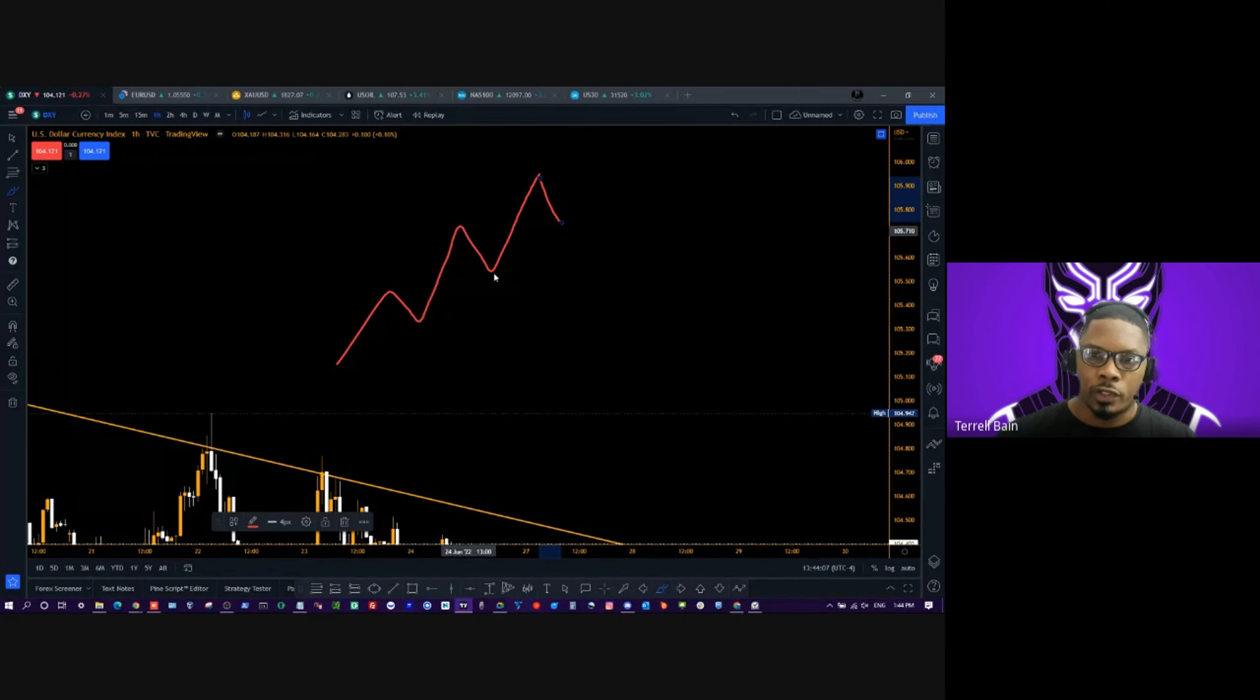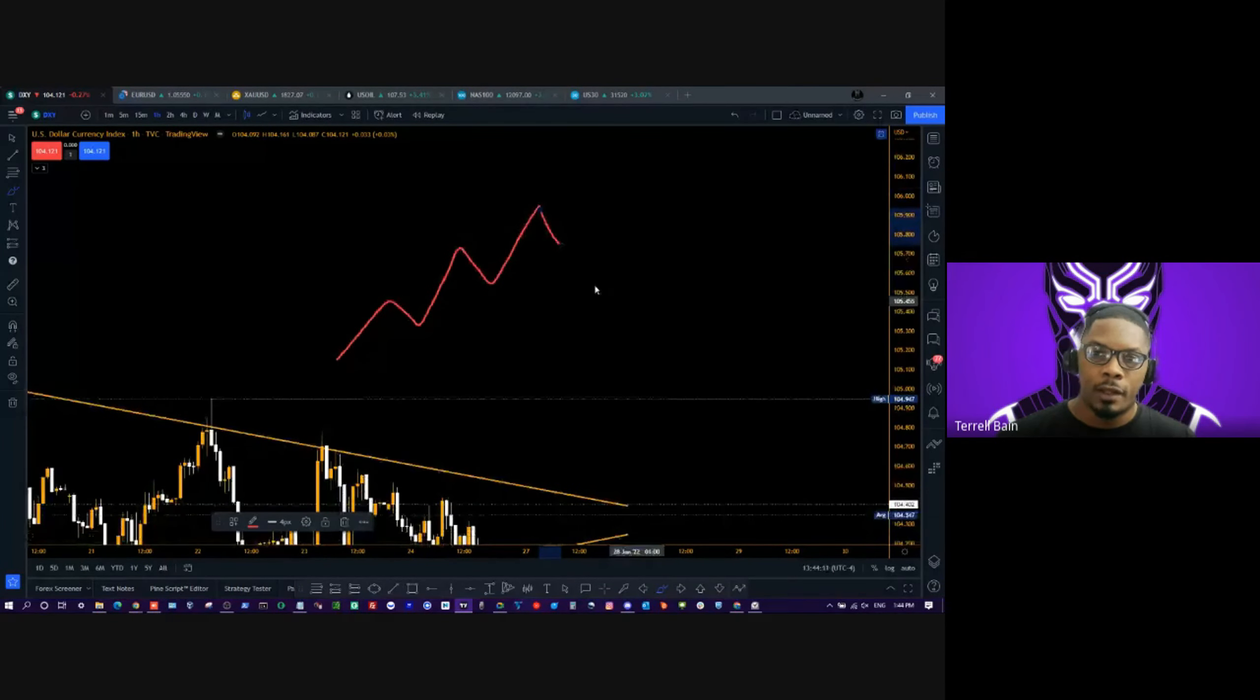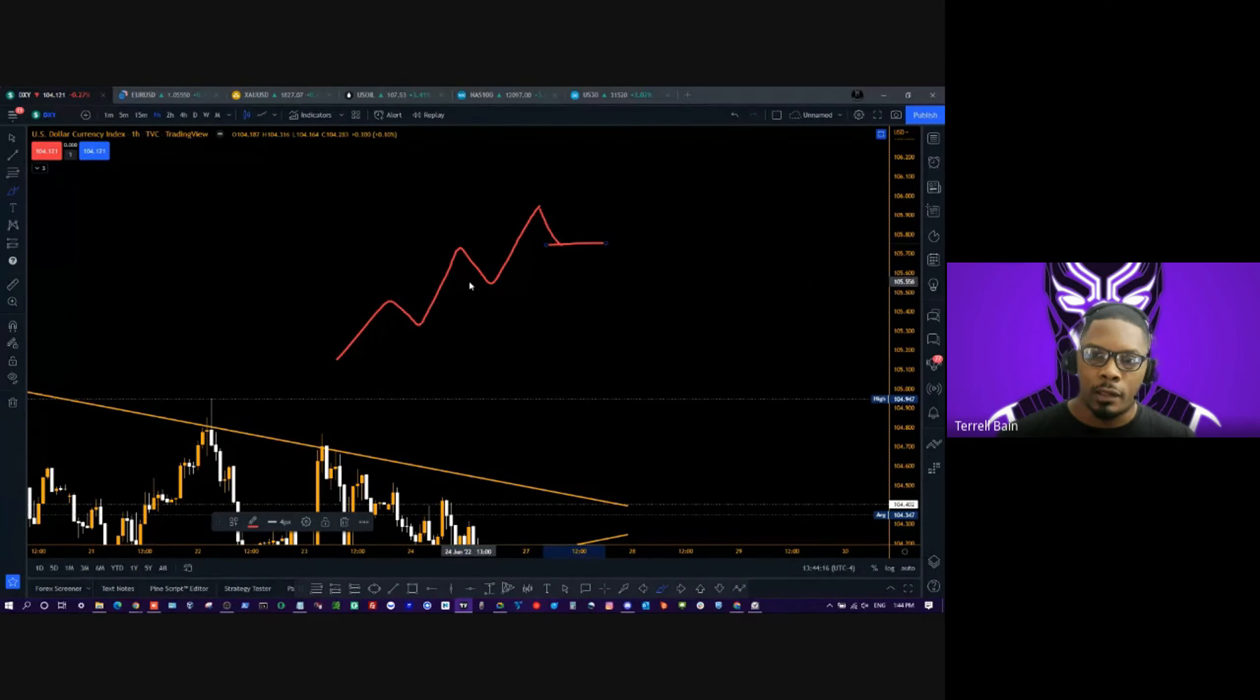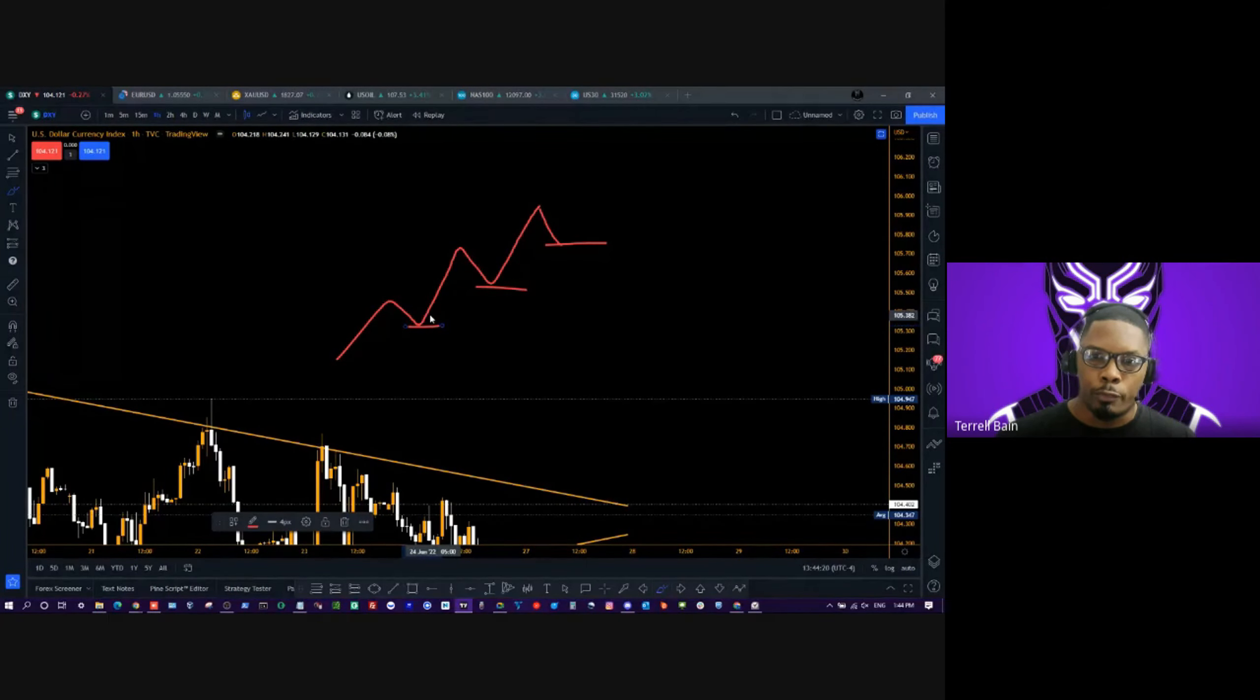All right, so if the pullback is next, then we automatically know because of what uptrend structure looks like. And if we want to buy, well guess what? This is where we want to buy from—we want to buy from the pullback. Look what happens every time we would have bought from the pullback, if we would have bought from this area of the pullback.